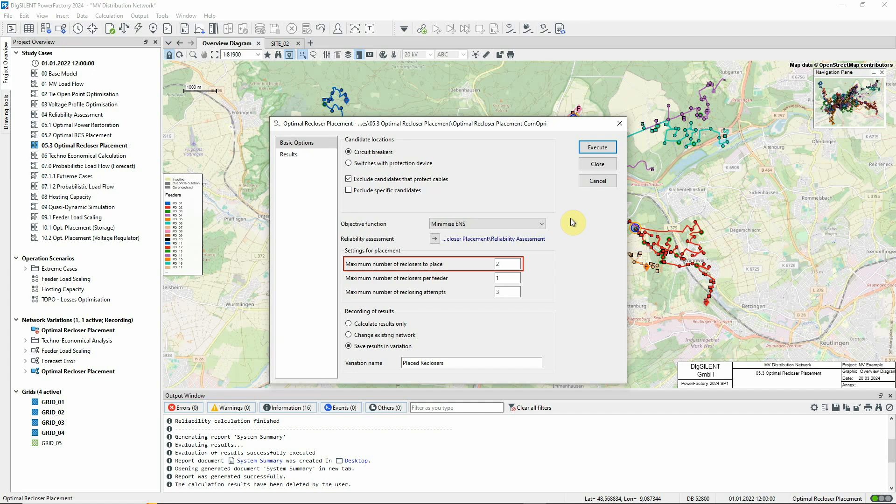Two additional reclosers may not of course be sufficient, but the process can be repeated from the new starting point as often as is required.